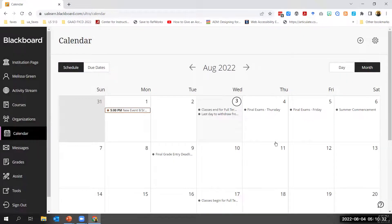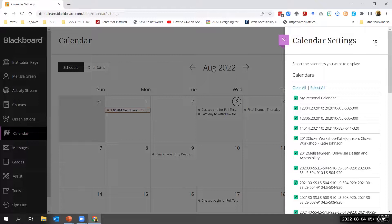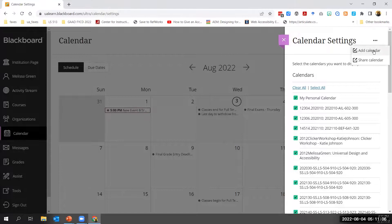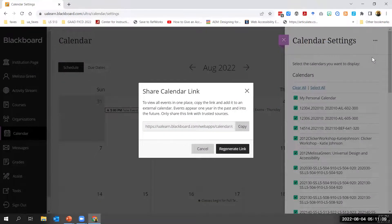Students cannot delete or move events that you added. You can connect your Blackboard Learn calendar with external services via the share calendar link, found under the calendar settings gear icon and the three-dot more menu. You can choose 'add calendar' to add an external calendar file — for example, the UA events calendar — and use 'share calendar' to view your Blackboard Learn calendar events in an external calendar service like Outlook or Google Calendar.